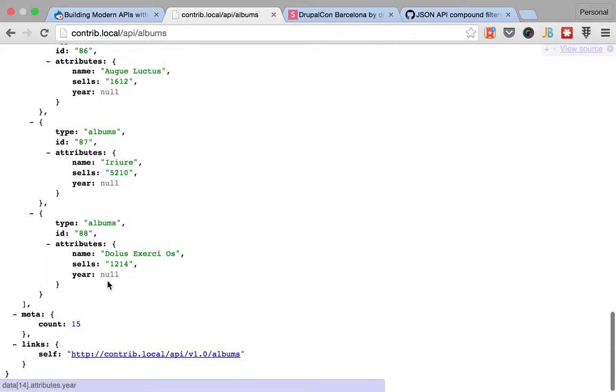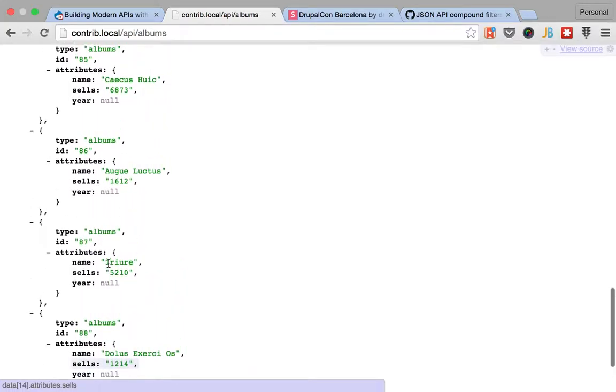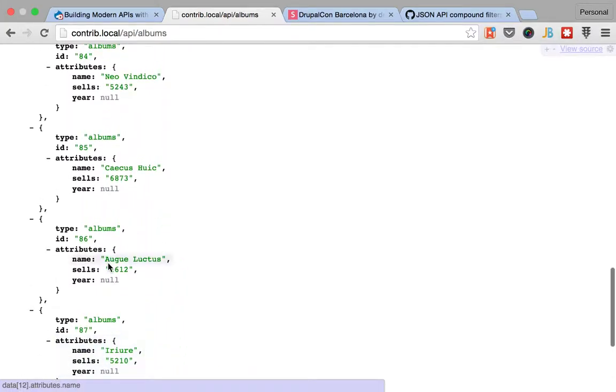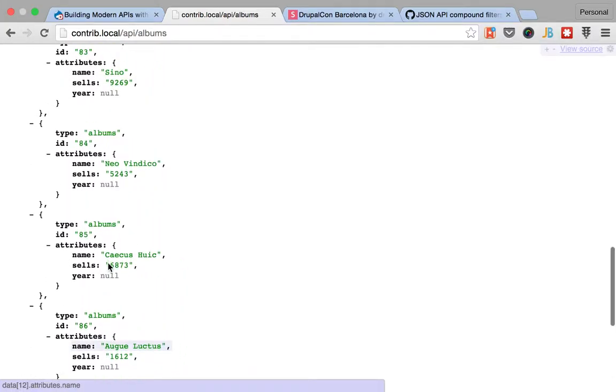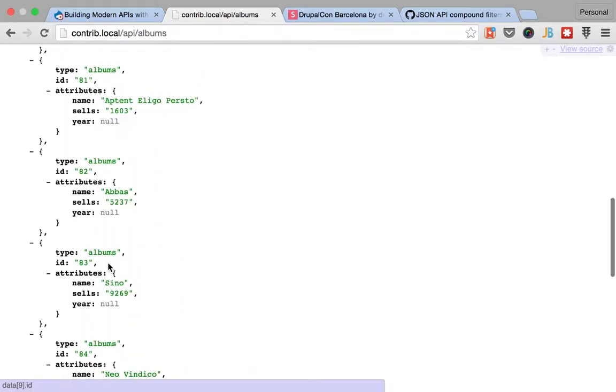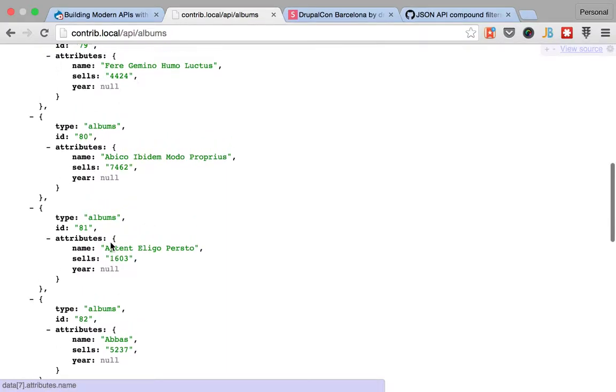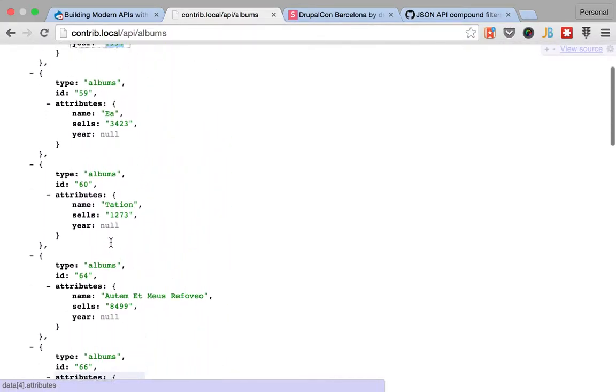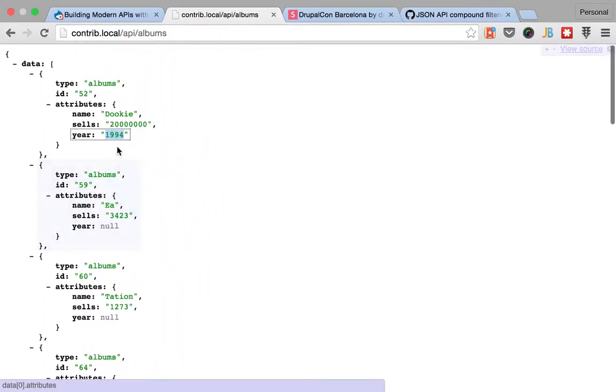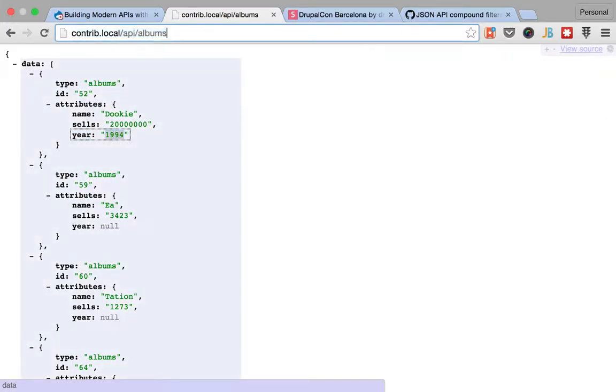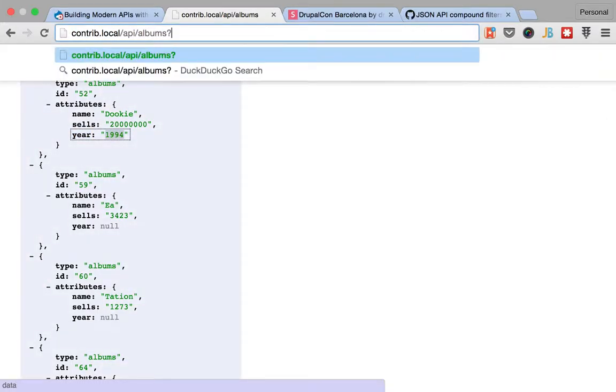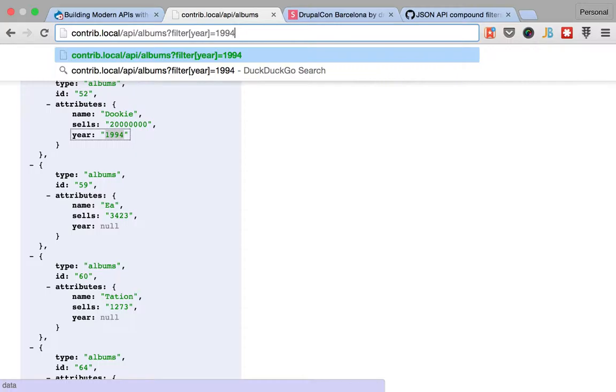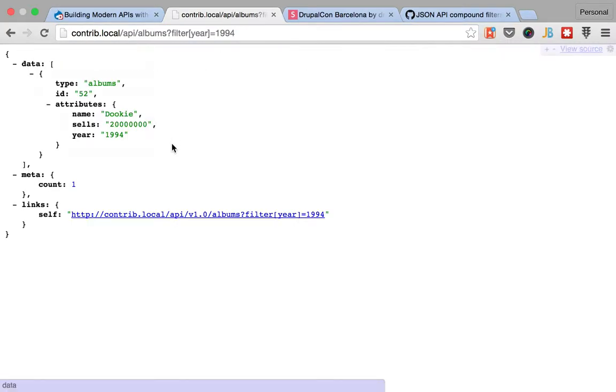I've removed all of the years from those and you can see that when I do a filter, I can do albums filter year equals 1994. I will only get one record.